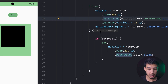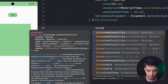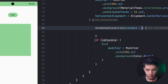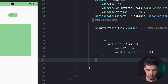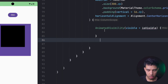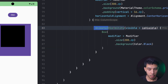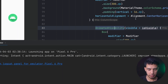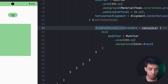Instead of just appearing and disappearing, we want to animate the visibility. For that we can use the AnimatedVisibility composable. We delete the if statement, pass our boolean directly, and put the box inside this composable. With this, we can animate the visibility. When we restart the app and click, it's animating — sliding from the top to the bottom when it appears.